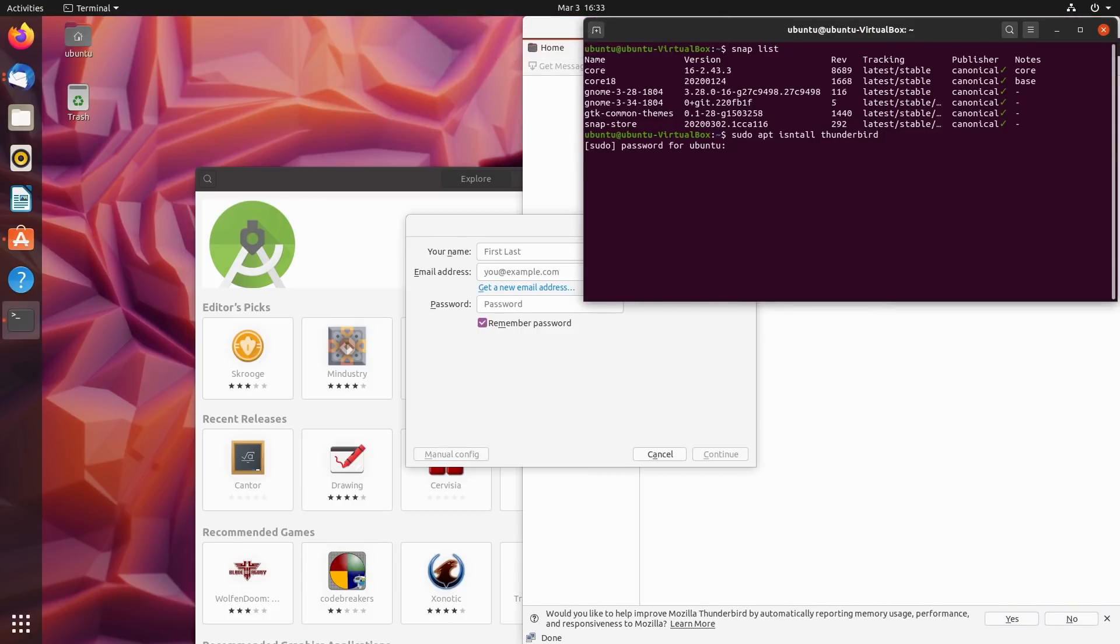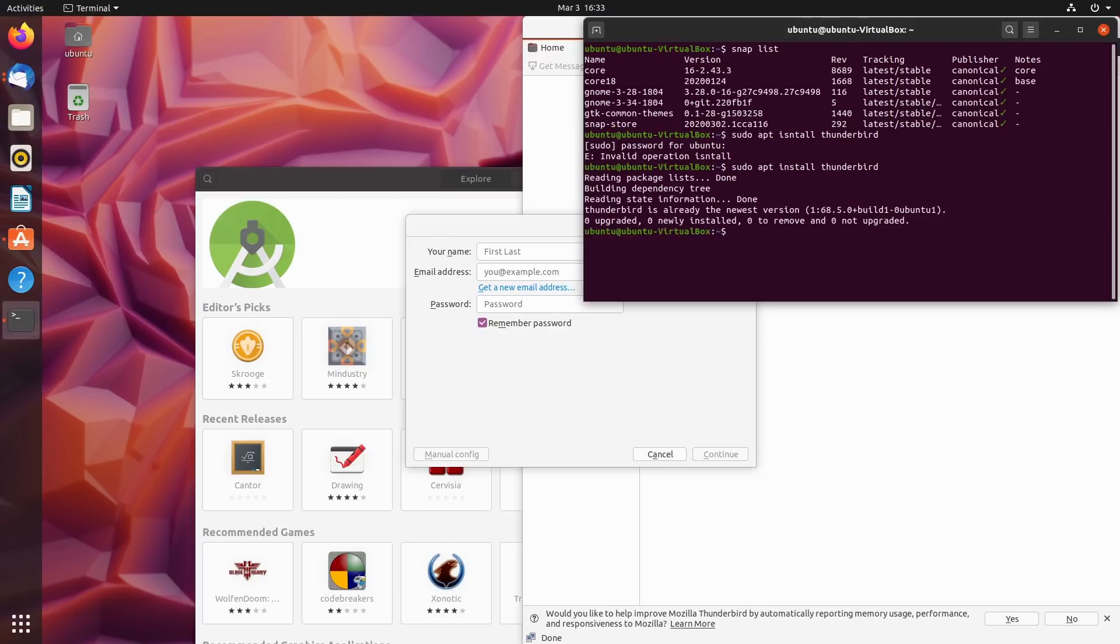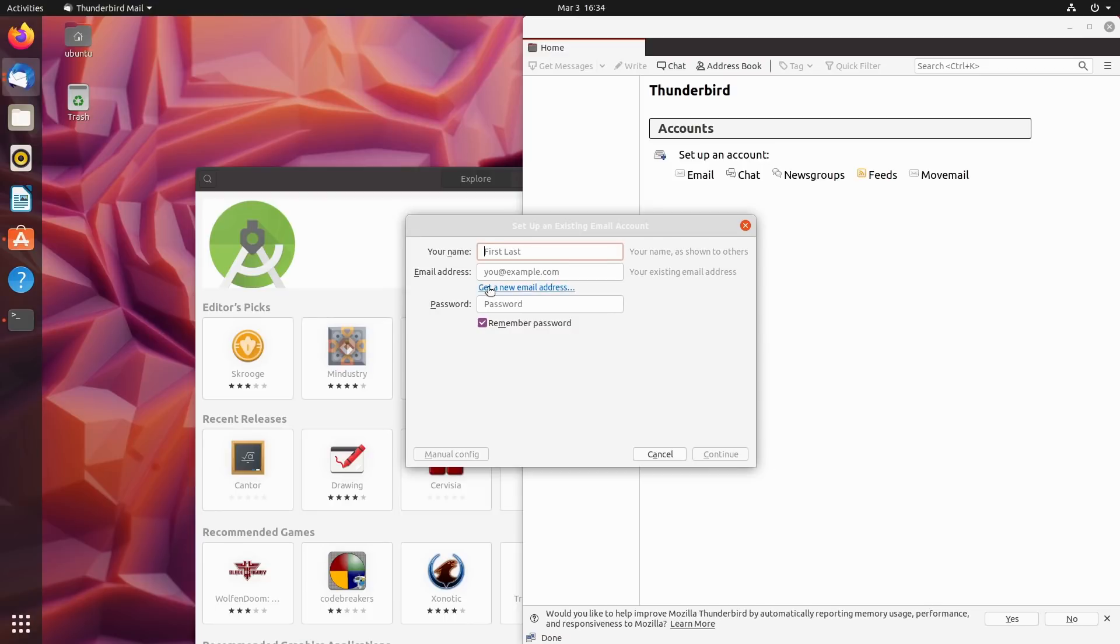You'll see here that we have Thunderbird installed. Thunderbird is actually installed as an apt package. If I do sudo apt install thunderbird, it's going to tell me it's already installed. Yeah, I gotta type install right. Okay, so it's telling me here it's already the newest version - you can see it's definitely from the repositories.